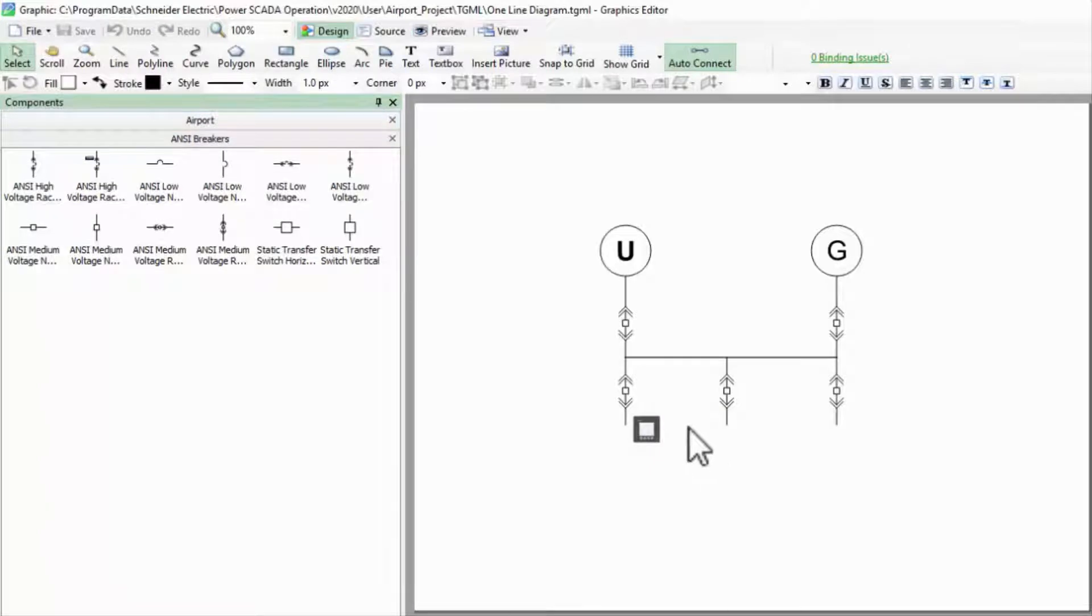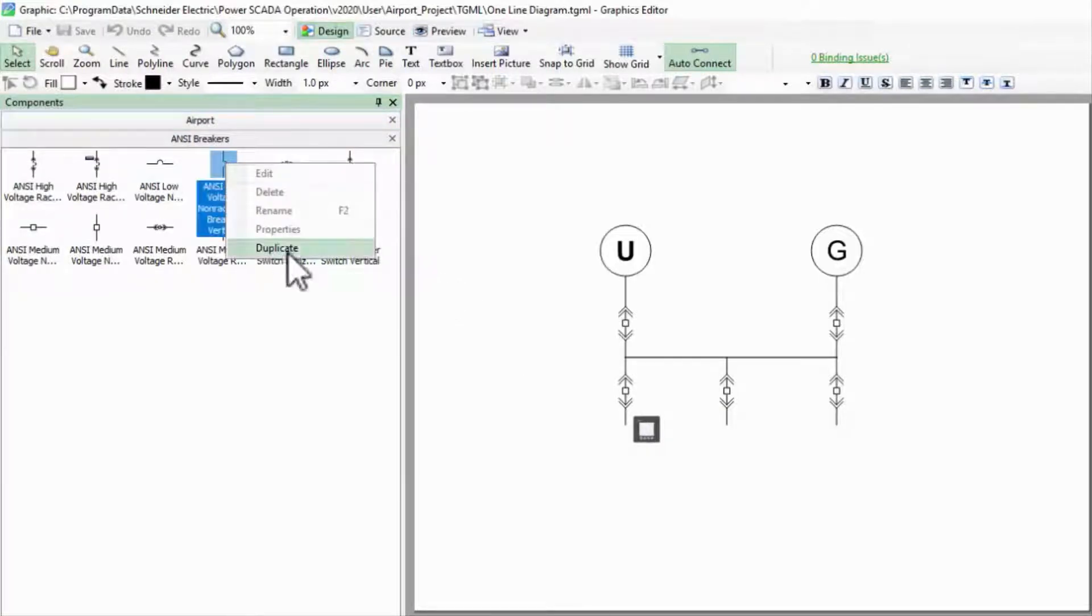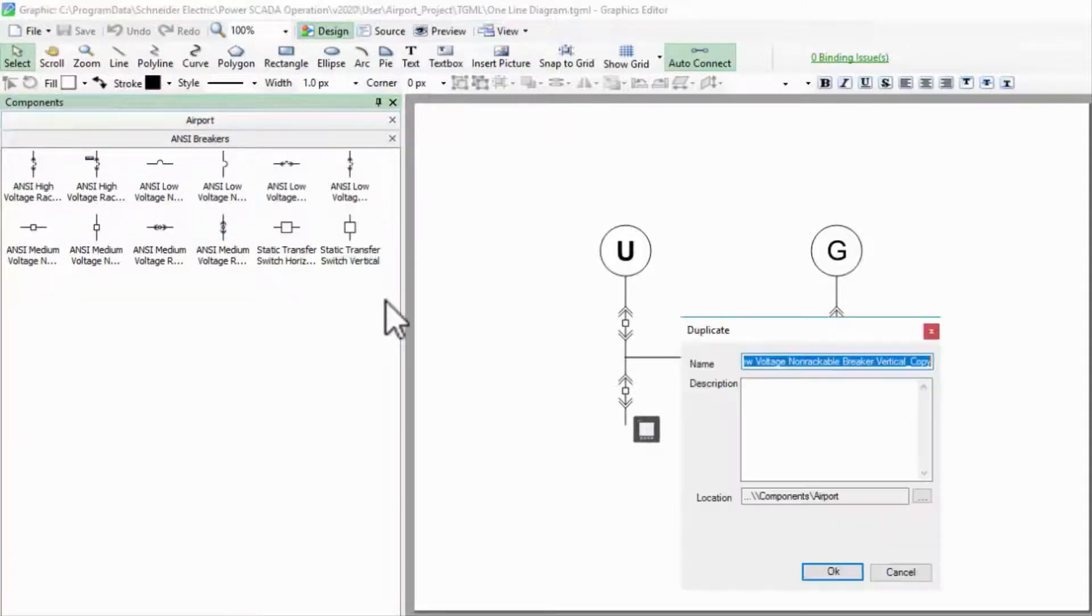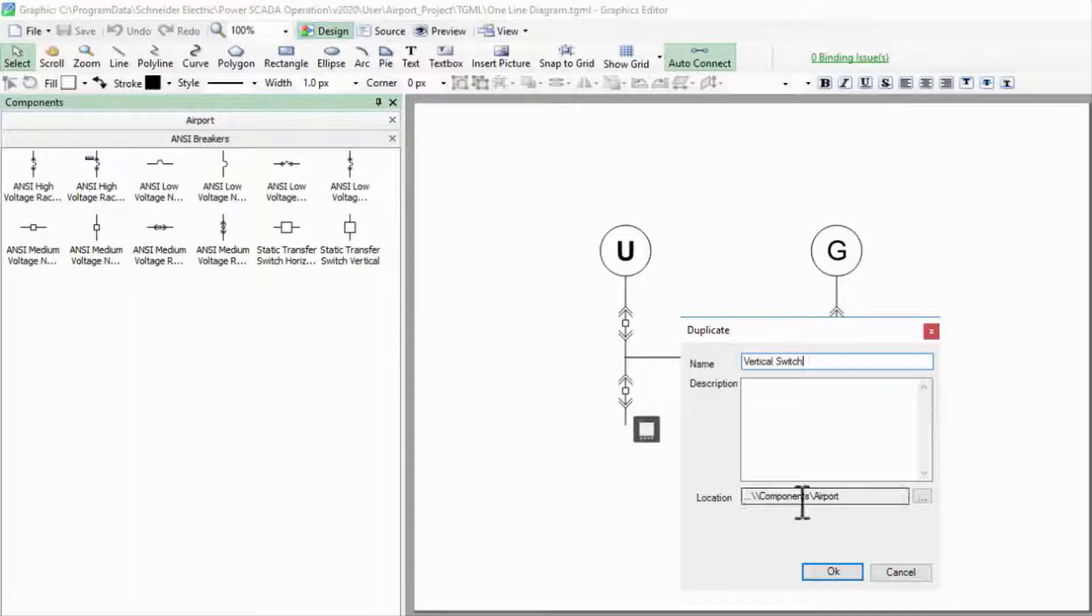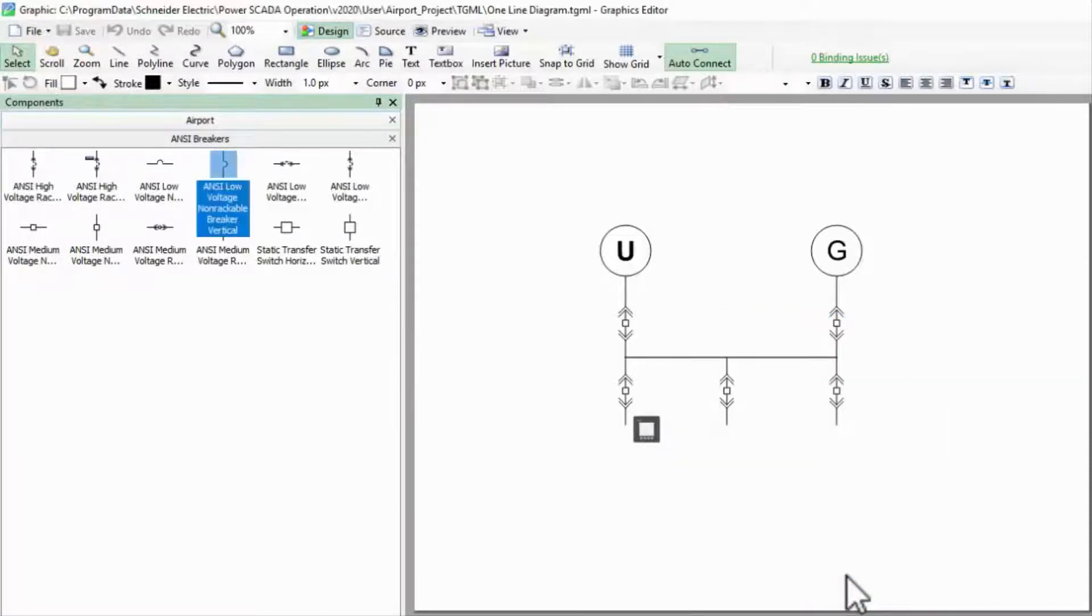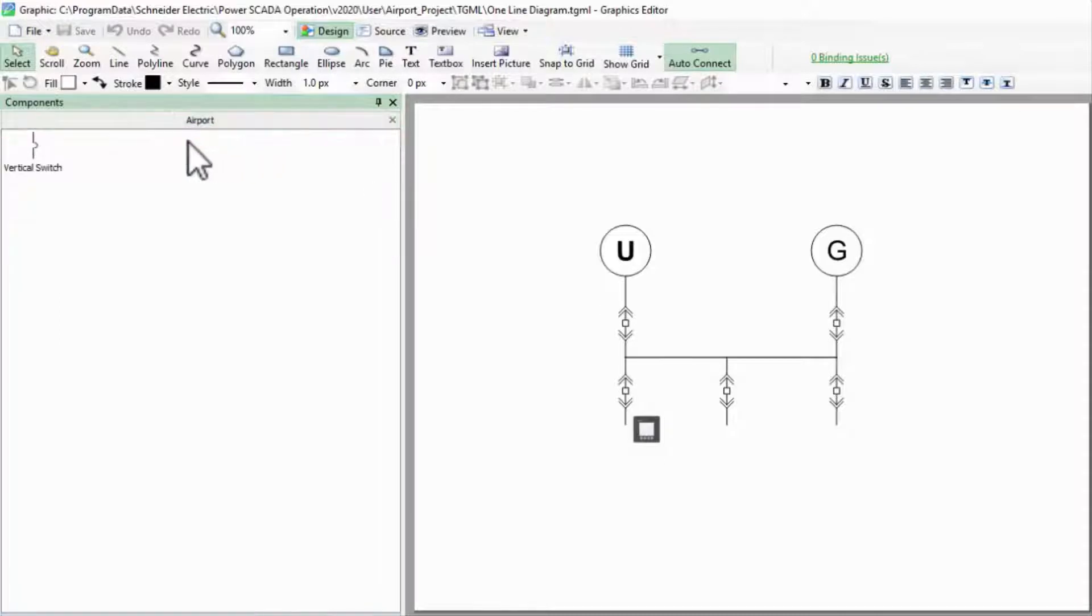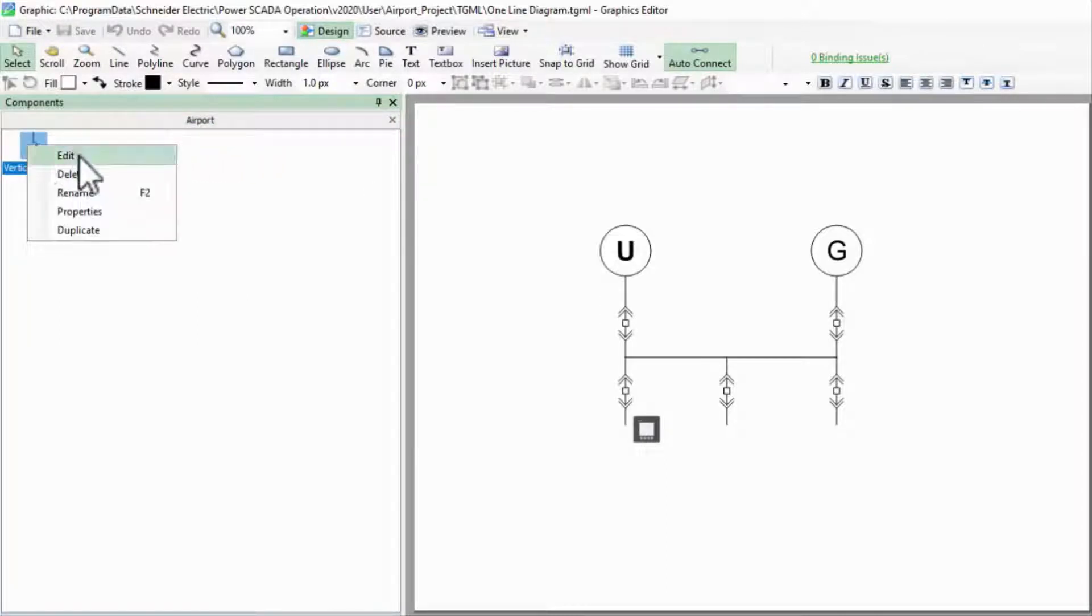Now I can safely duplicate the breaker component. I'll name it Vertical Switch and store it in the Airport category. We already know how this breaker works, so let's start making changes.